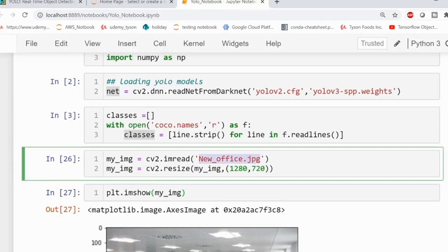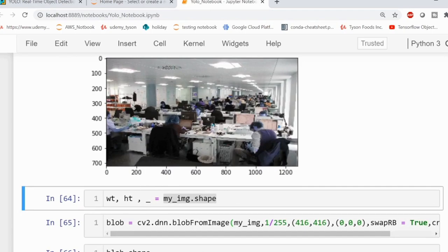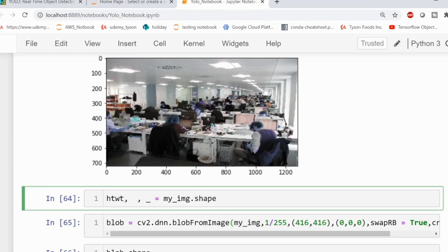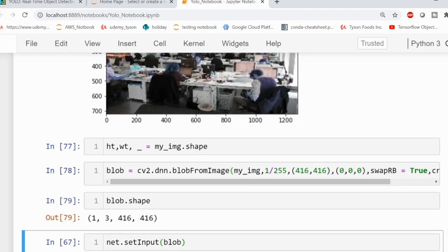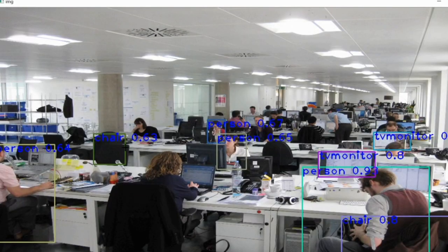We made a small mistake while saving the width and height for the image — that's why the bounding boxes were not coming correctly. Let's fix that. Going to the top, we had width and height saved incorrectly from img.shape. After correcting it and running again, you can see we are getting all detections correctly — the chair, person, monitor — everything is detected.